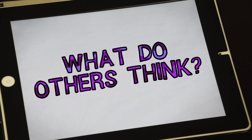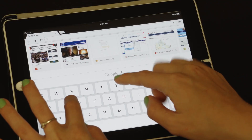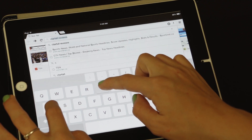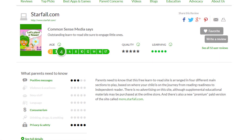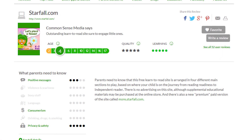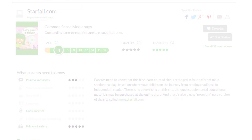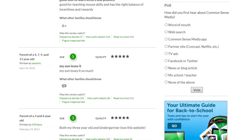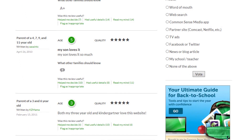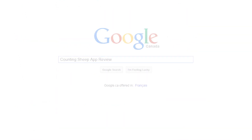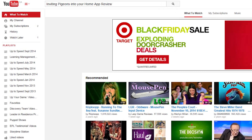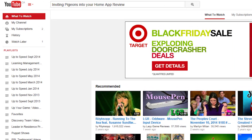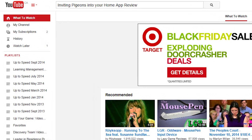What do other people think about the app? Before you download an online app, find out what other people think of it. Scan through online reviews and star ratings. Reviews and comments will give you a sense of the app before downloading it. To find online reviews, Google or YouTube the name of the app, followed by the word review.